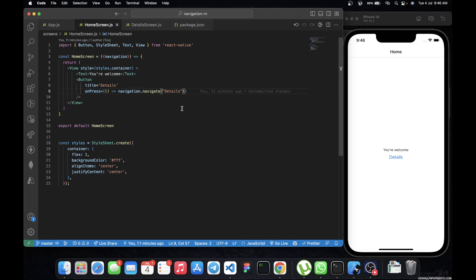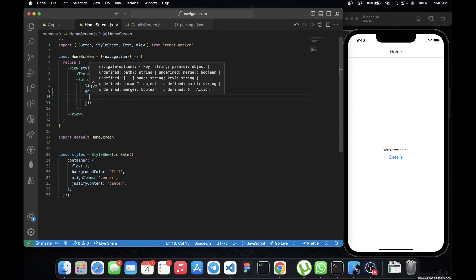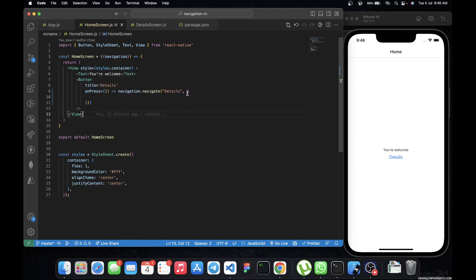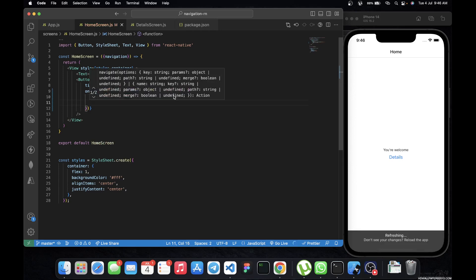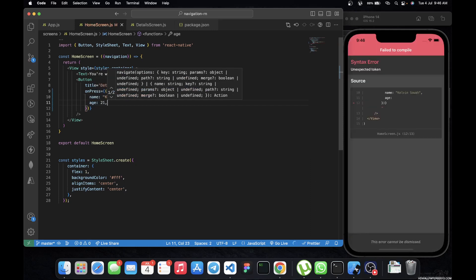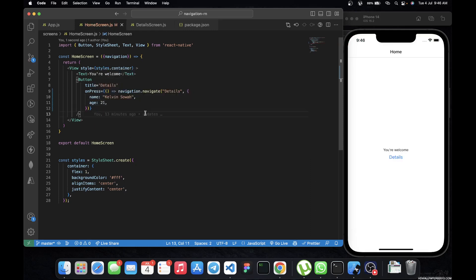On the onPress event we are saying navigation.navigate to the detail screen. To add the parameters, bring in a comma and then add curly braces — it's going to be in object form. So I'm going to add name set to 'Kelvin Soa', and then age set to 21.